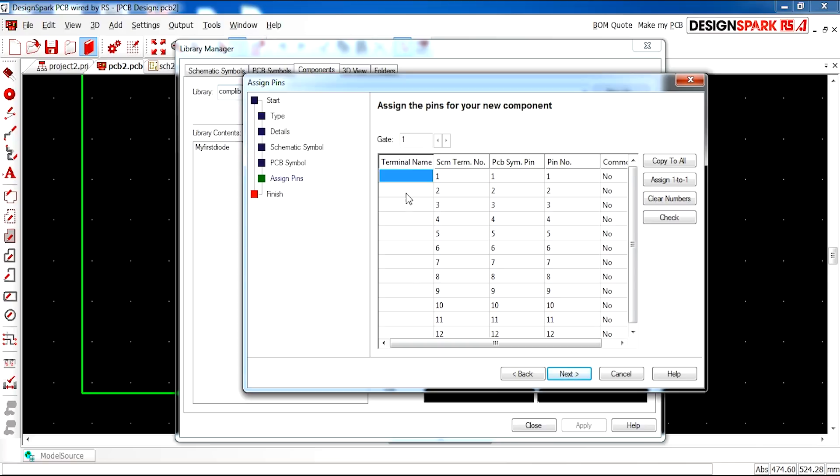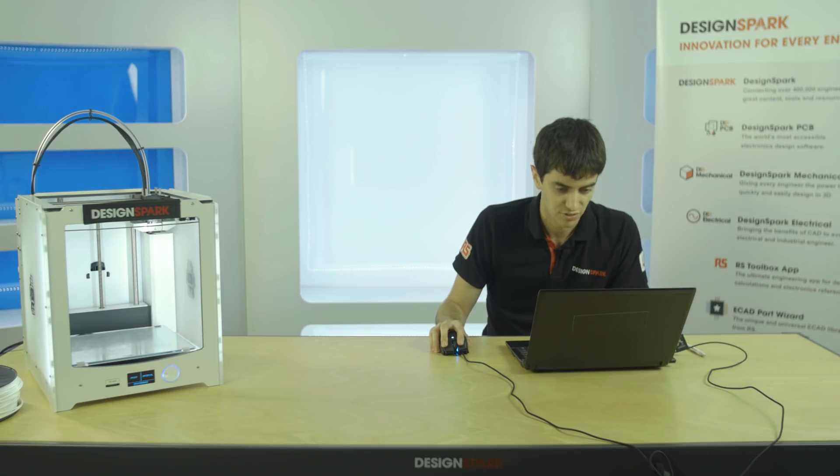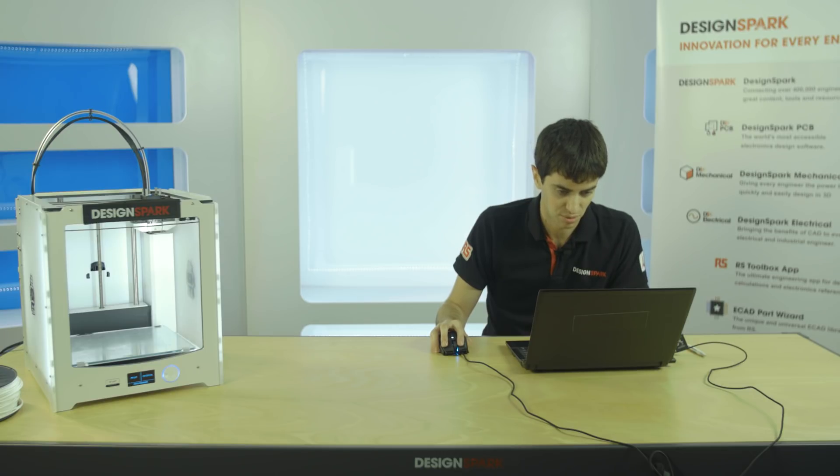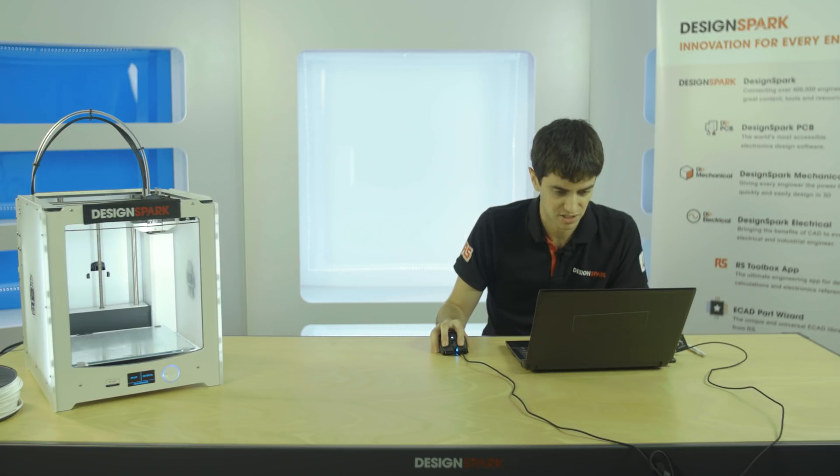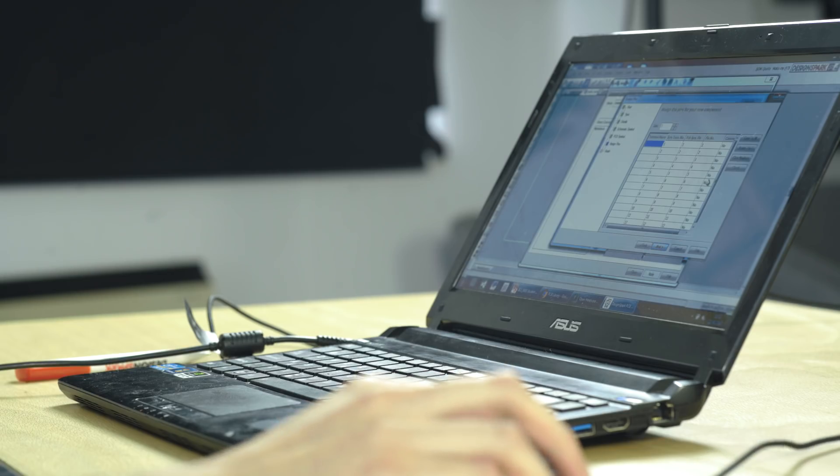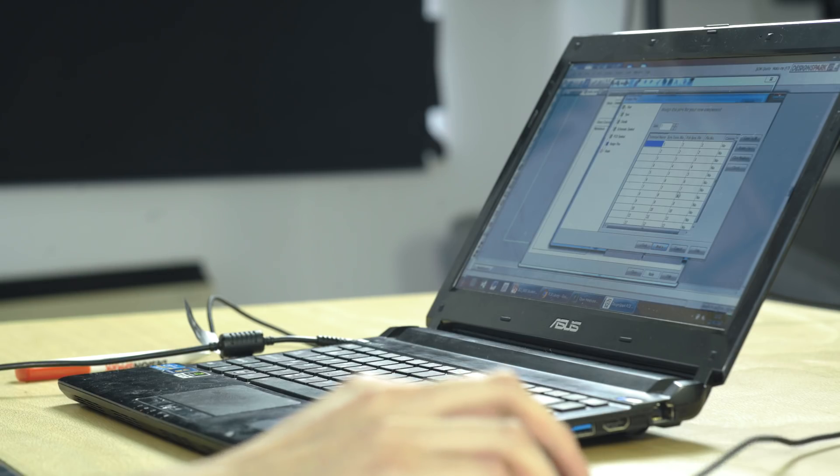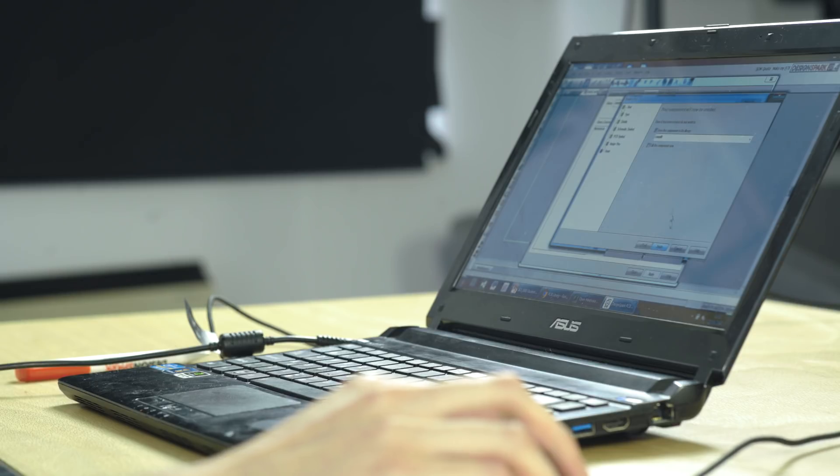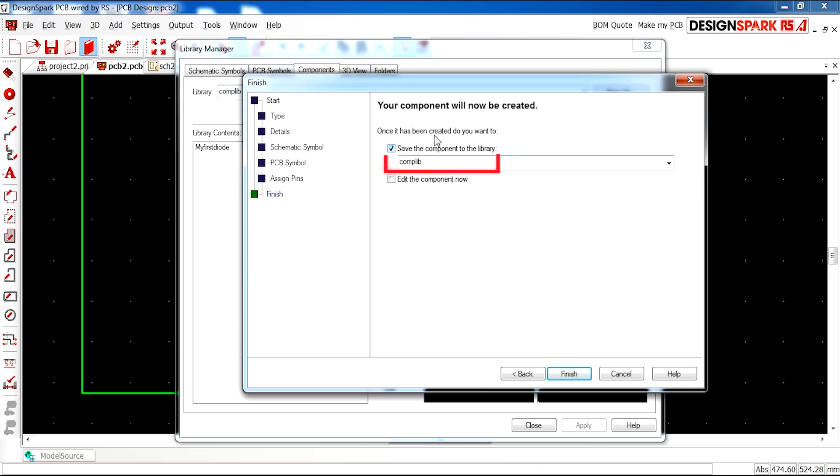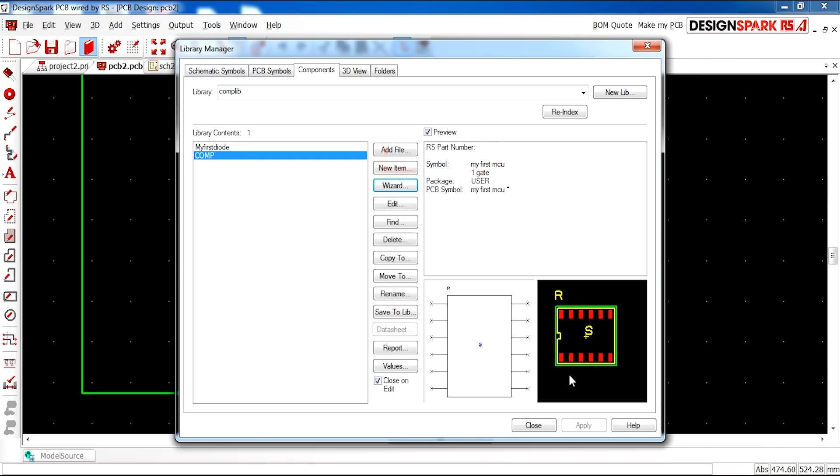And this first column is where you enter the terminal names for every pin. This is very important. You can get this from your data sheet so that every pin is labeled. Okay, I'm going to leave mine for now and press next. And I just want to save my component to the library. Comp lib. And press finish.